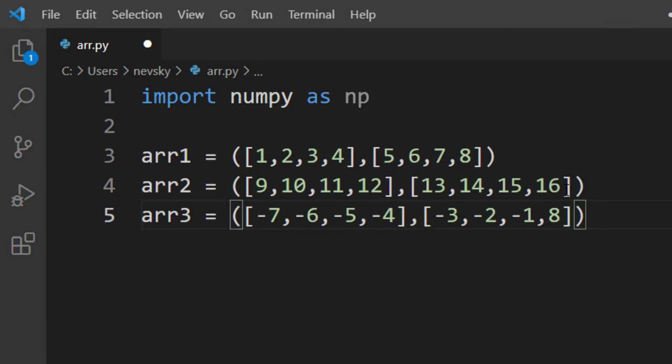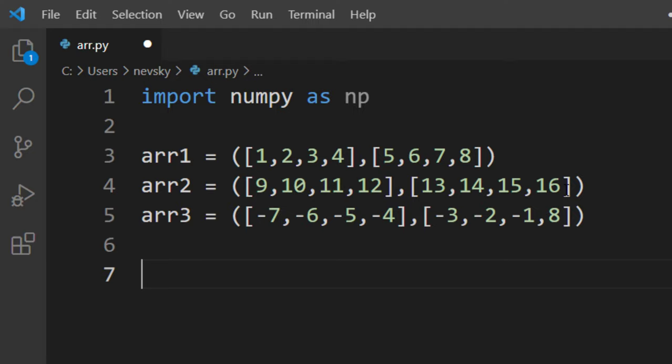Okay, here we're having three two-dimensional arrays and now we're going to concatenate them.